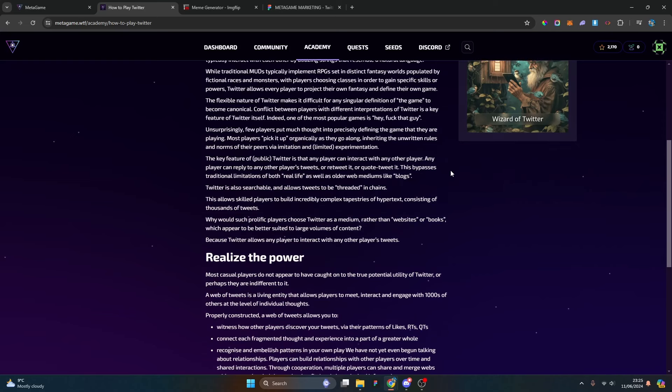While traditional MUDs typically implement RPGs set in distinct fantasy worlds populated by fictional races and monsters with players choosing classes to gain specific skills or powers, Twitter allows every player to project their own fantasy and define their own game. The flexible nature of Twitter makes it difficult for any singular definition of the game to become canonical. Conflict between players with different interpretations of Twitter is a key feature of Twitter itself.